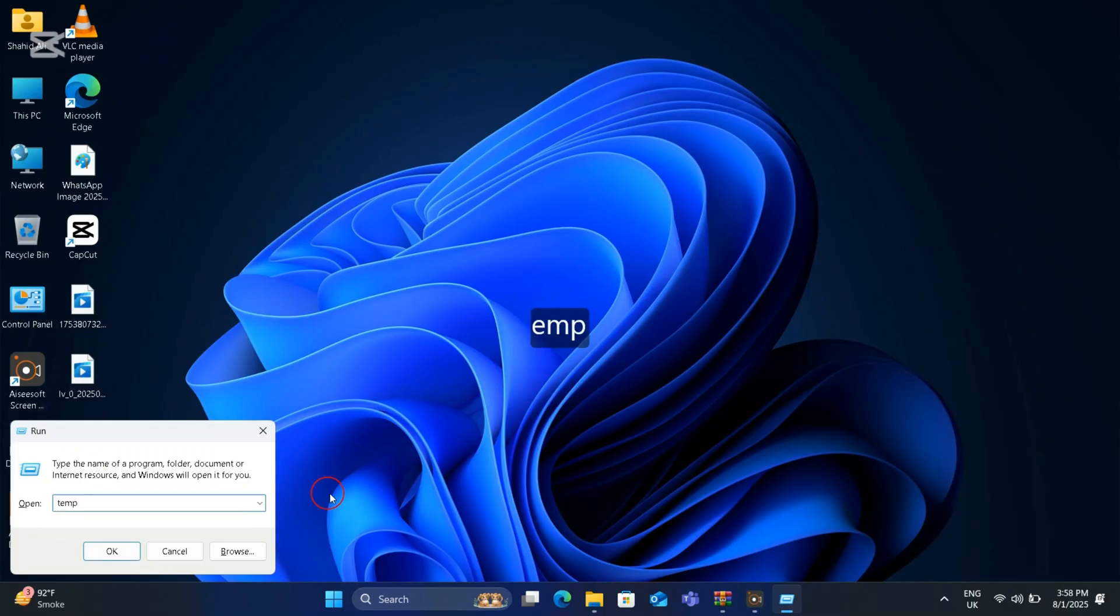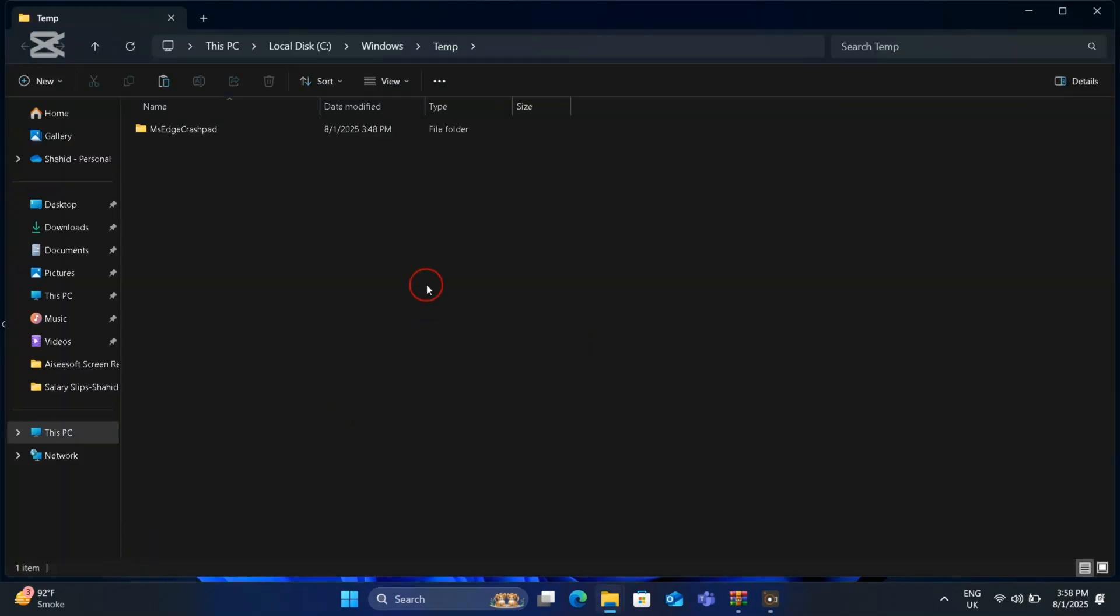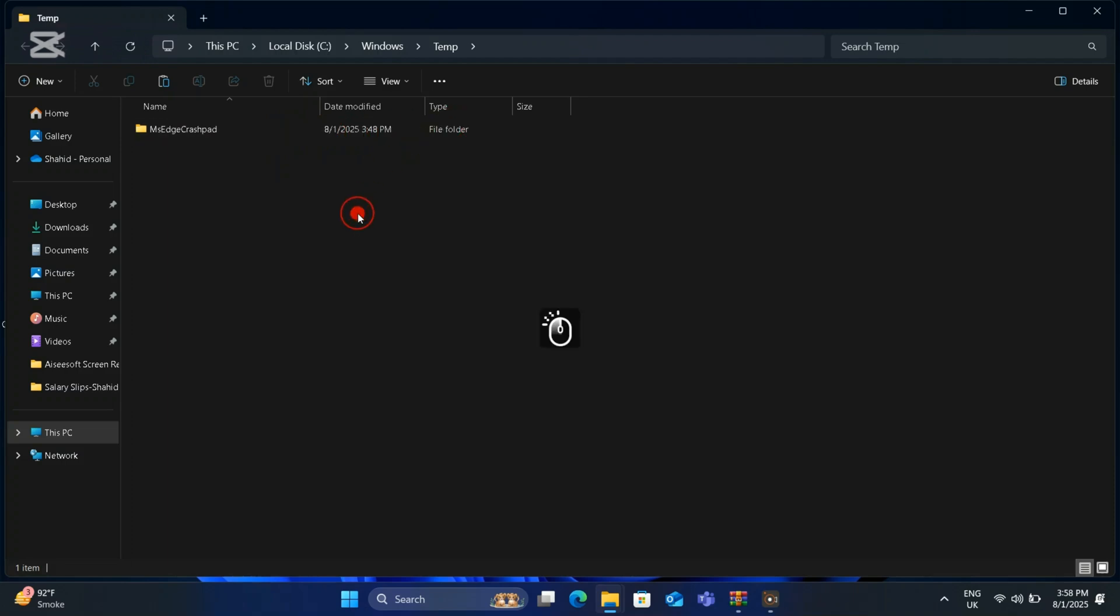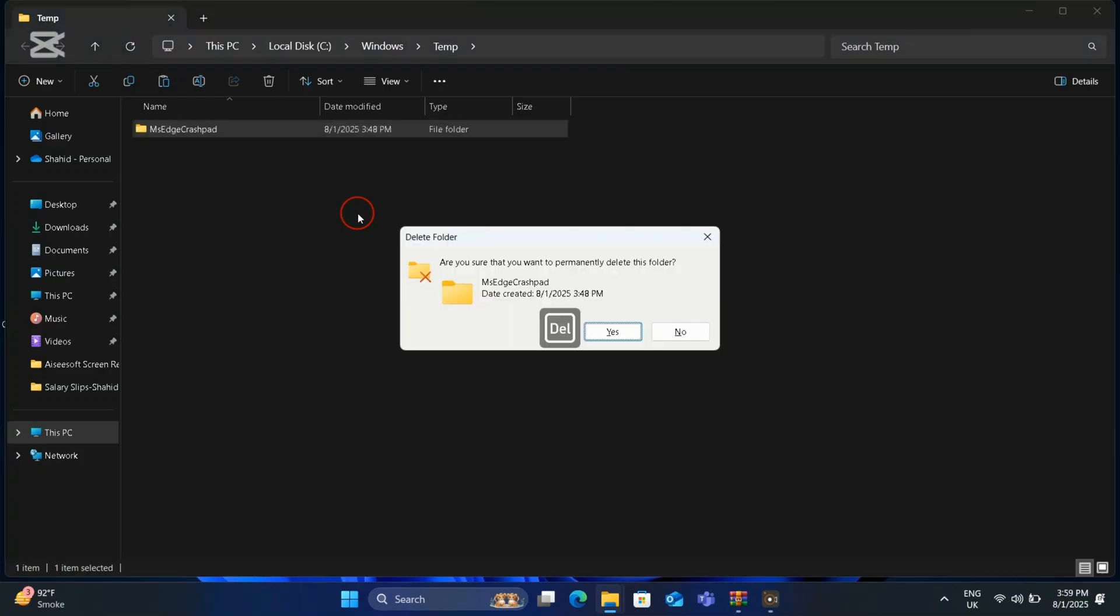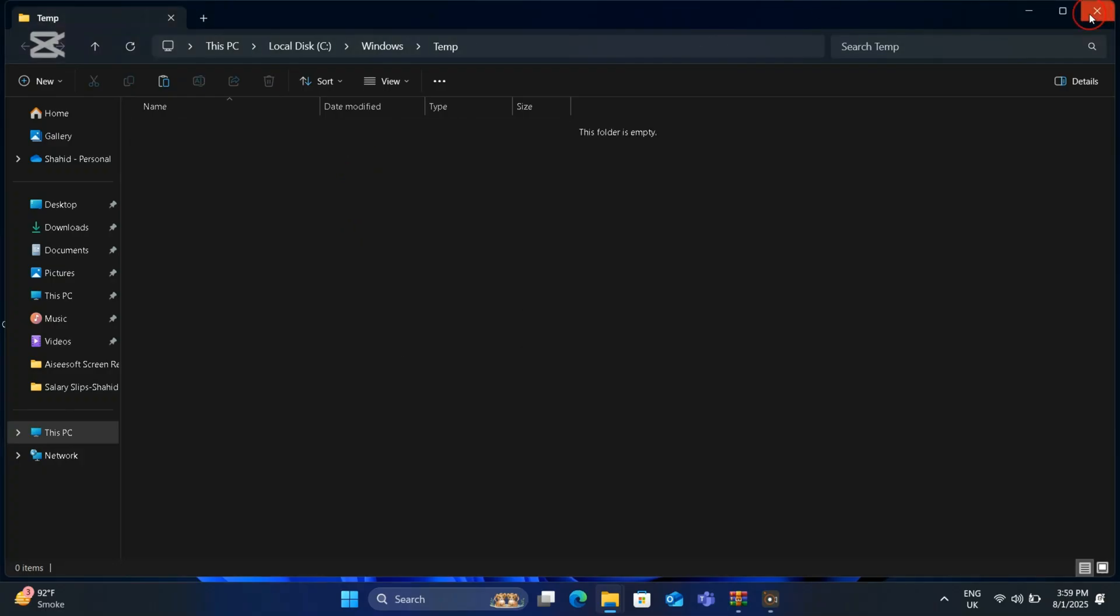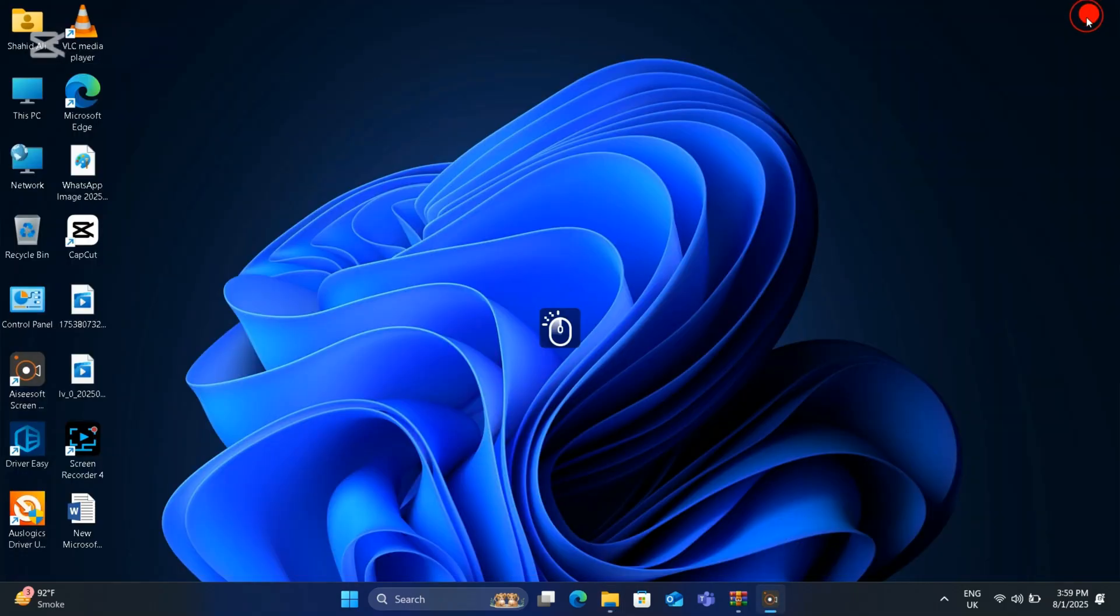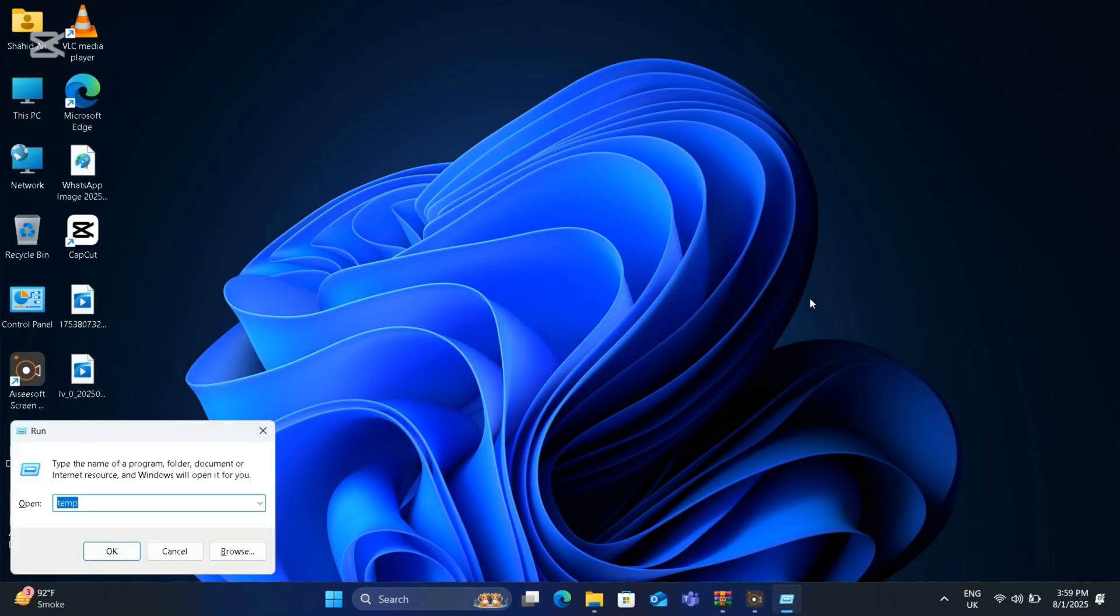in the box and press OK. Here you will see some files. Select all files and press Shift and Delete button together, then press OK. All files will be deleted. Again, press Windows and R button together and